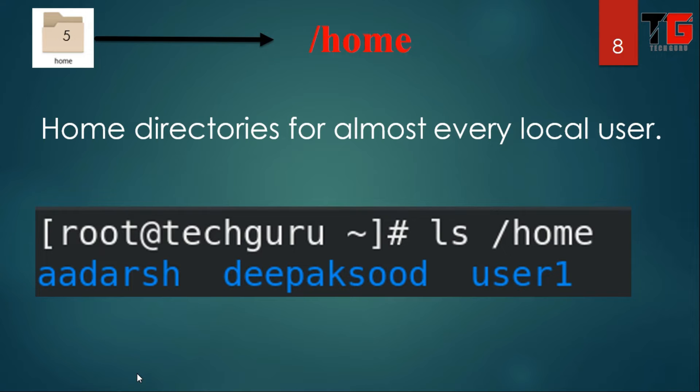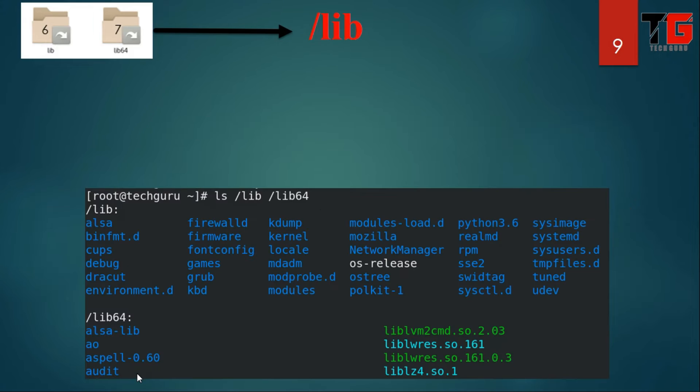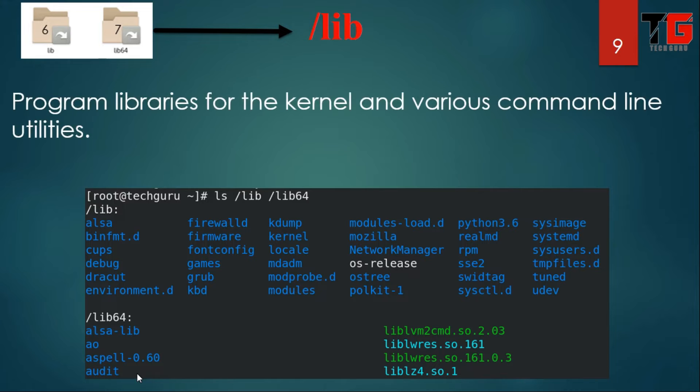Next is slash home. This directory contains the local user profiles. That means when you create any local user in the Linux system, the home directory will be created under this directory.